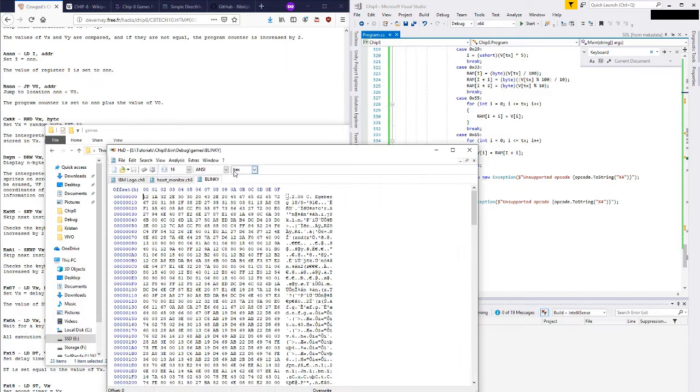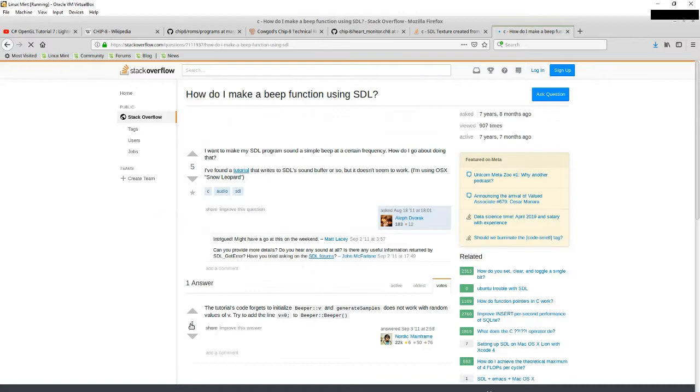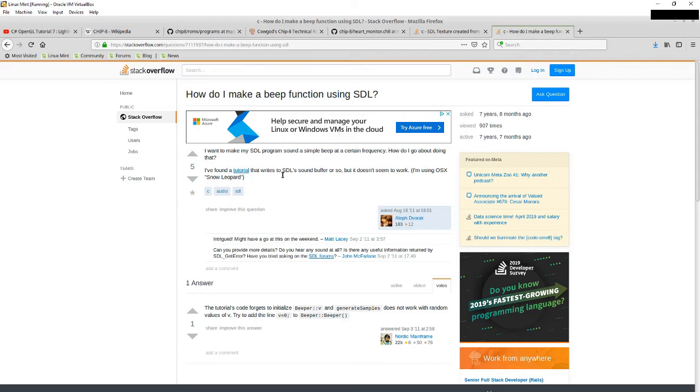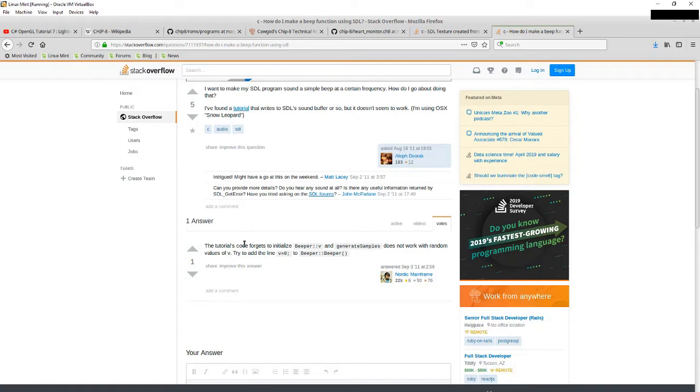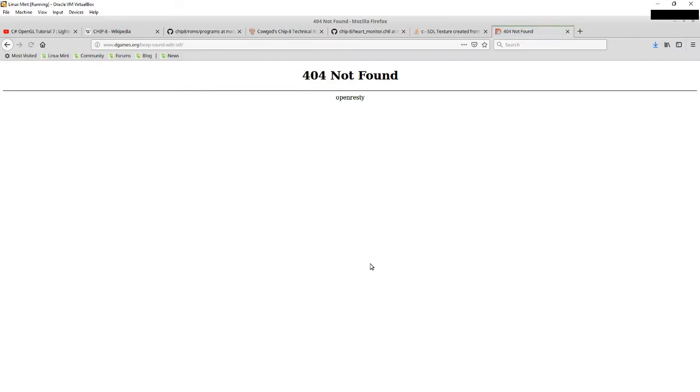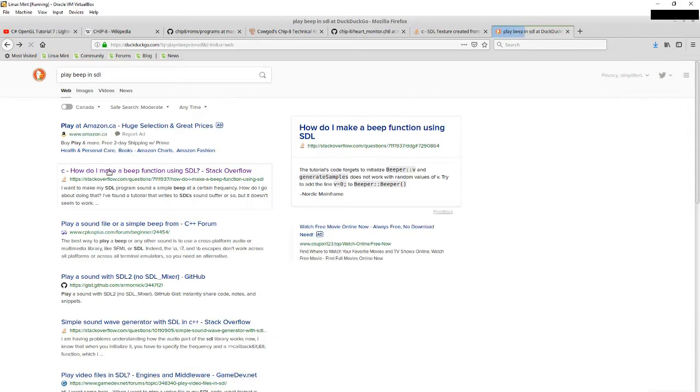The next thing I'm going to do is I'm going to do a little bit of research into sounds in SDL. So play beep in SDL. How do I make a beep function using SDL? I want to make my SDL program sound a simple beep. It's a sound buffer but it doesn't work. Astroscope forgets to initialize beeper and generate samples doesn't work with random values. Wow. 404. Isn't that bogus?